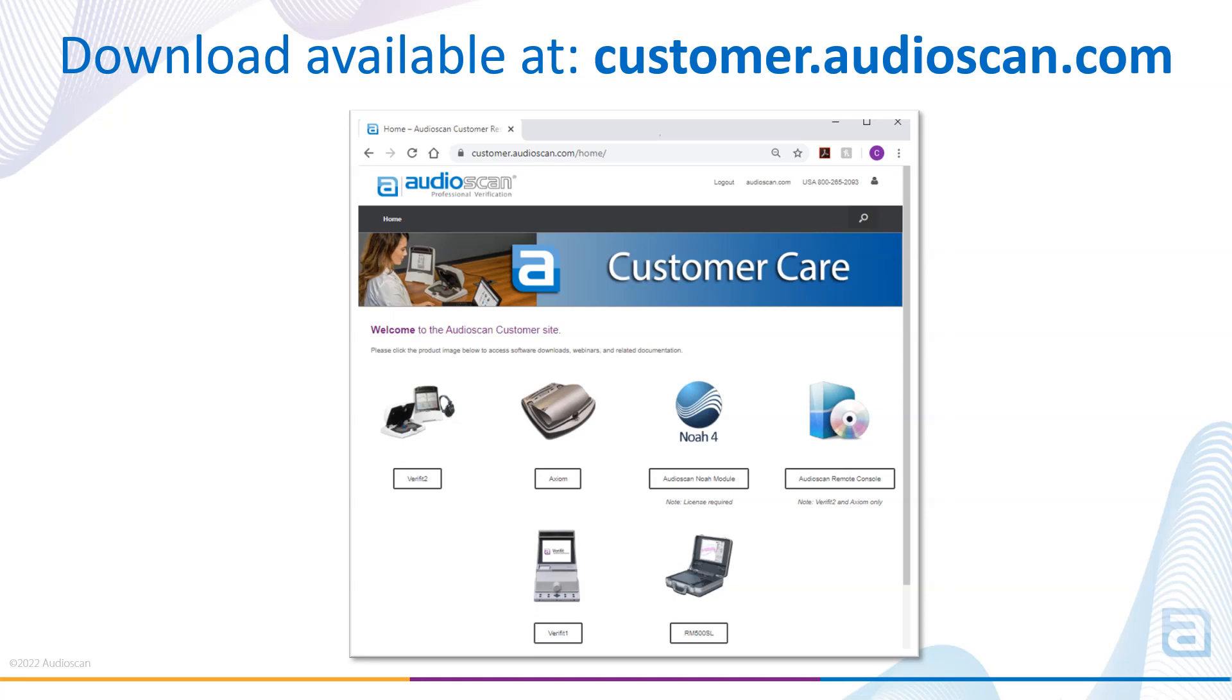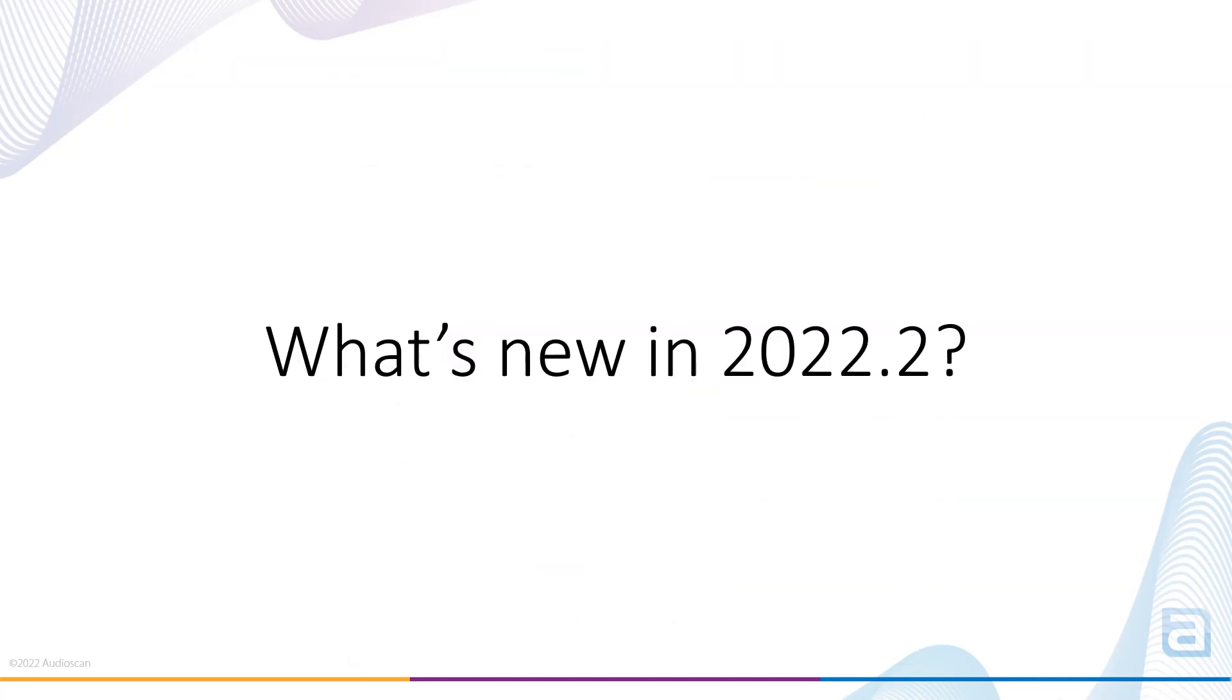Following this update for the equipment and Audioscan Noah module software, updates can be done directly from the Audioscan Noah module if your PC is connected to the internet. However, for this update, you're going to need to minimally update the Audioscan Noah module via the customer download site.